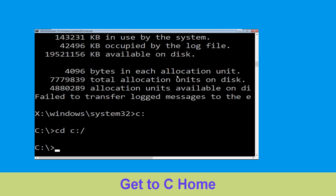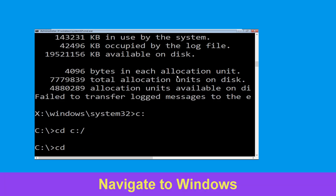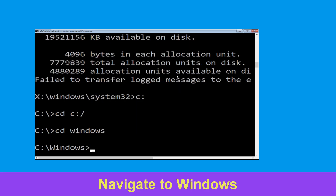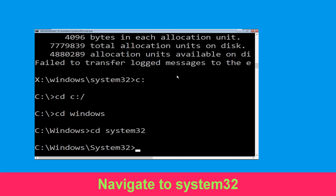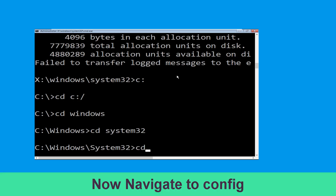Now type c: and hit Enter, then type cd \ and hit Enter. Now execute this command: type cd windows and simply hit Enter. Now type cd system32 and hit Enter to execute.